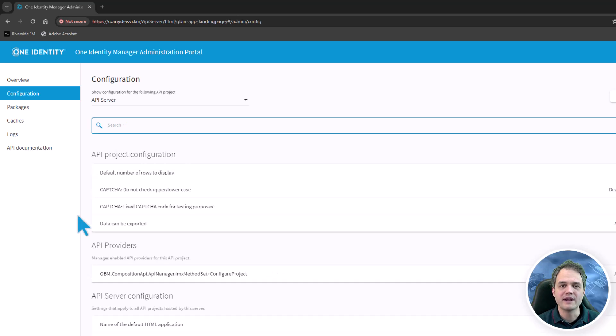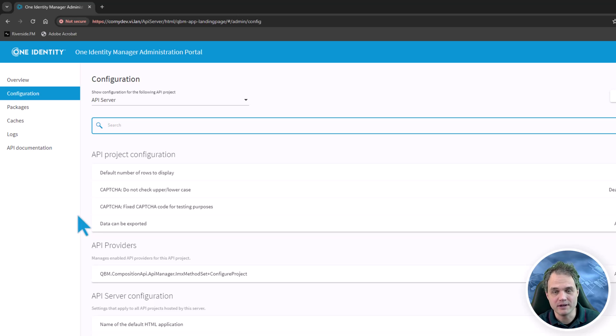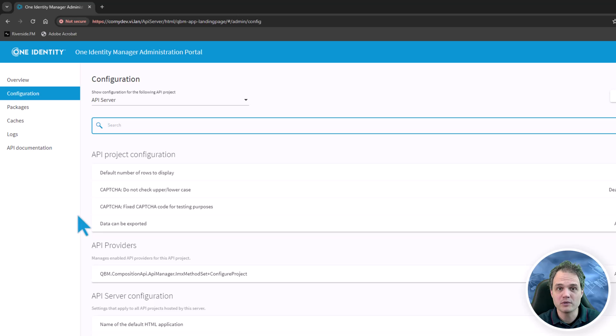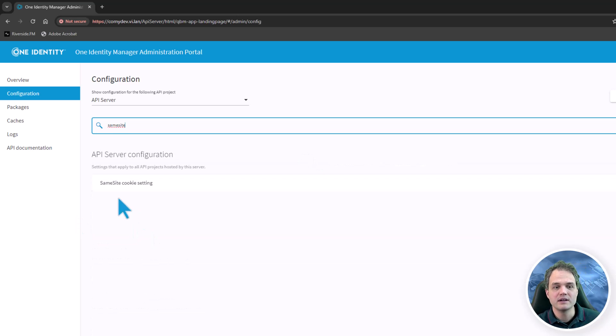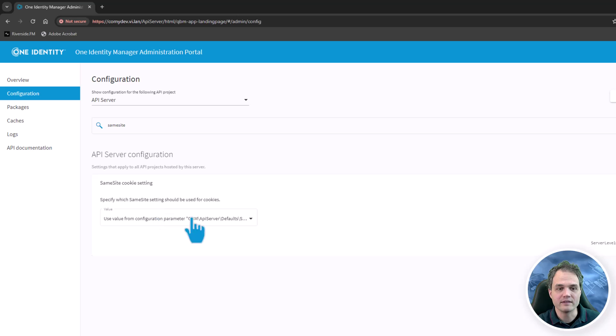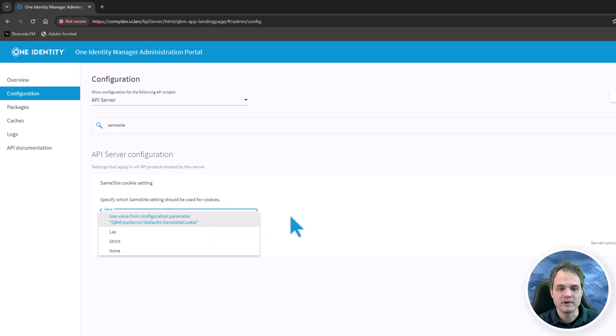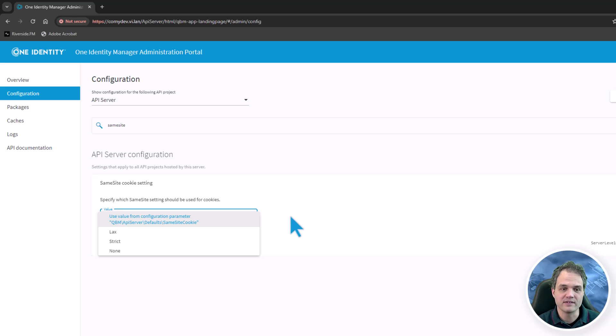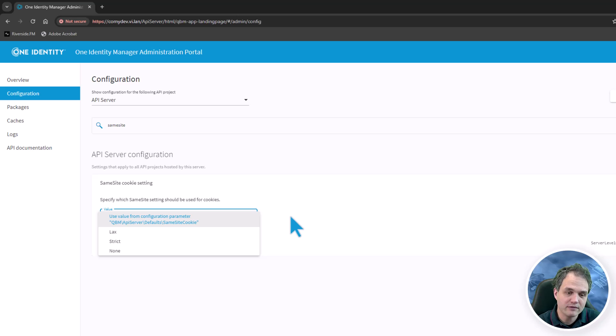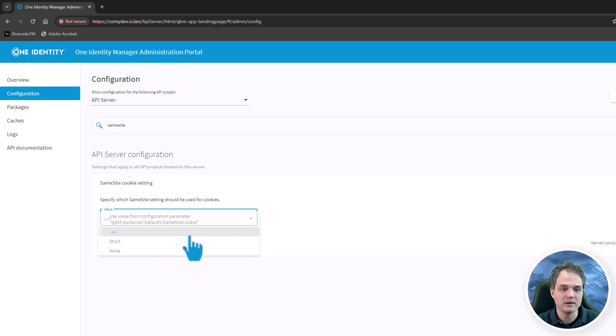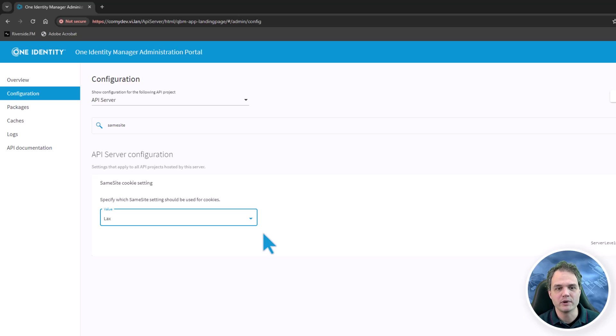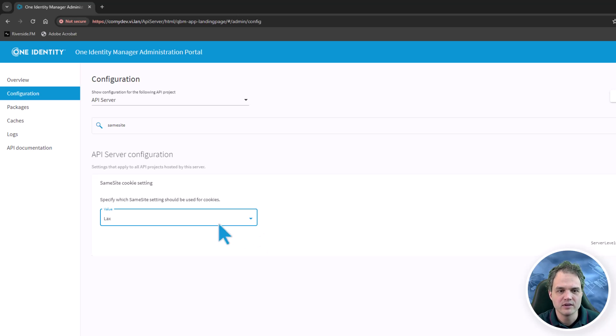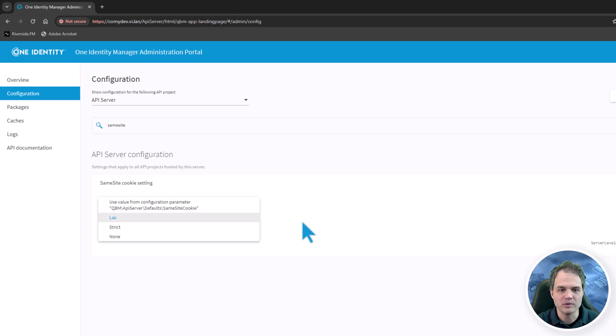The next setting I want to show is about the same site cookie configuration. By default we have a secure setting. Let's look for same site and find this setting here. There is a centralized configuration parameter that defines the setting for all of the various web applications. You can deviate from the setting and configure a less restrictive setting such as lax, which is often needed in development scenarios where you have Angular servers running on different machines.